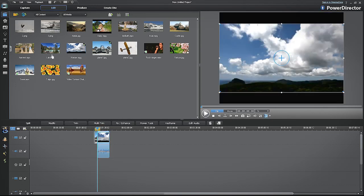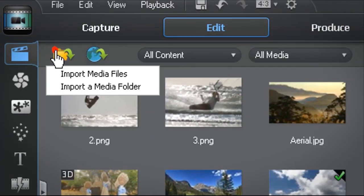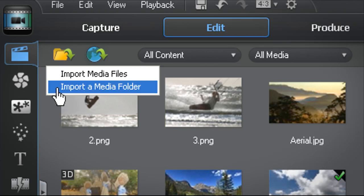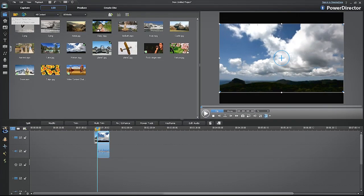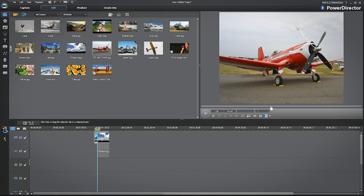To add additional media files to your project, click on the Import Media icon. You can import specific media files or an entire media folder. Now browse for the desired media file and click Open. Your new media has been added to the project's library and is ready to be placed in the timeline.